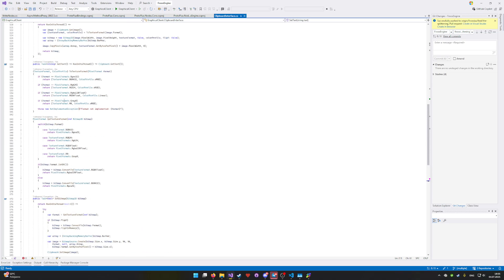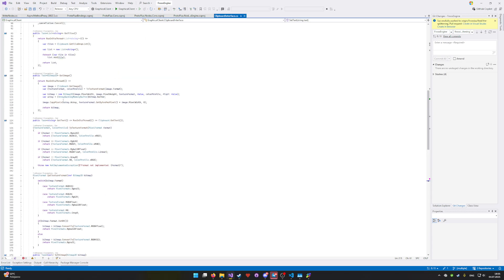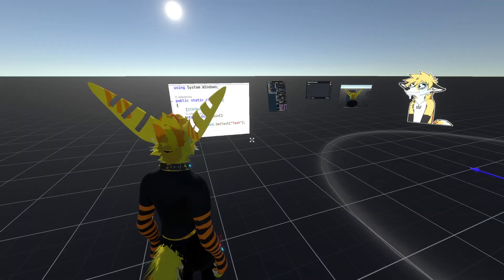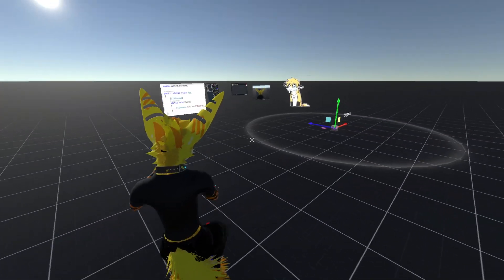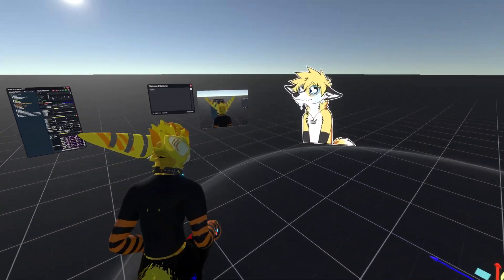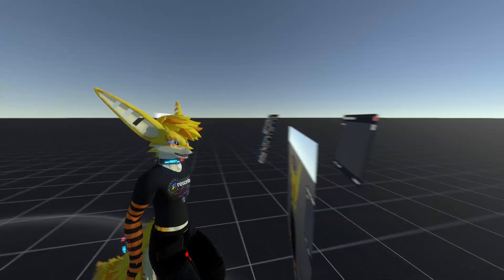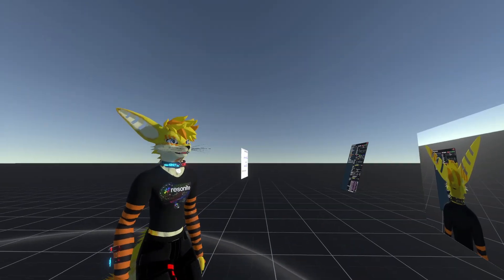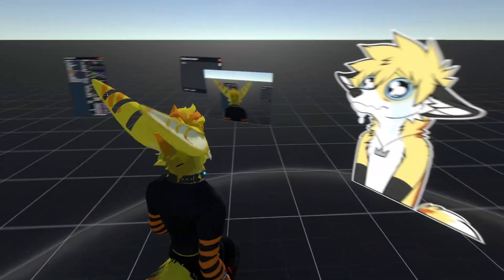So for those, we are still using the Windows API, which seems to actually work very reliably. Like the copying images seems to be much more reliable than copying text, which is funky, but that's what it is.